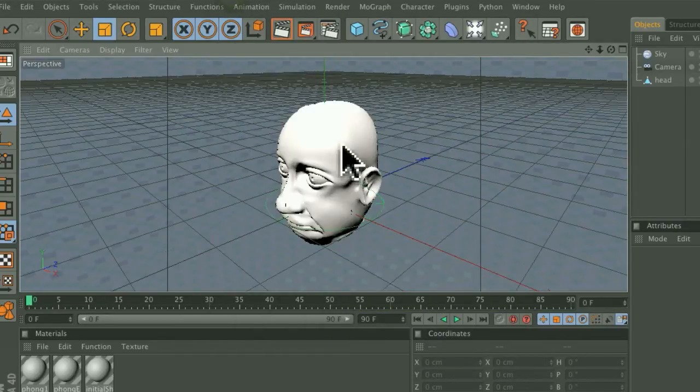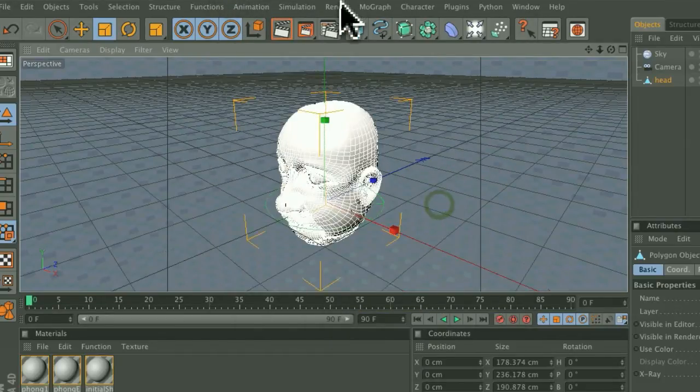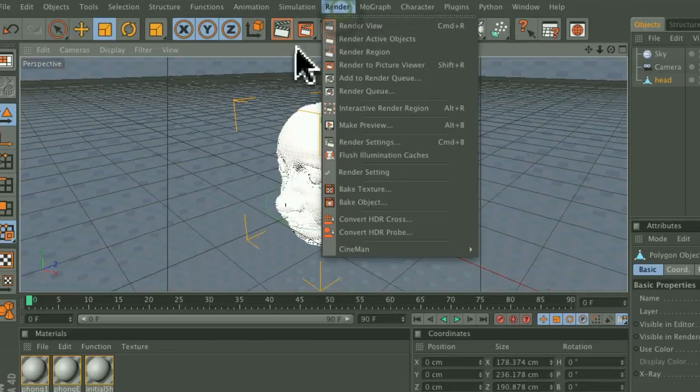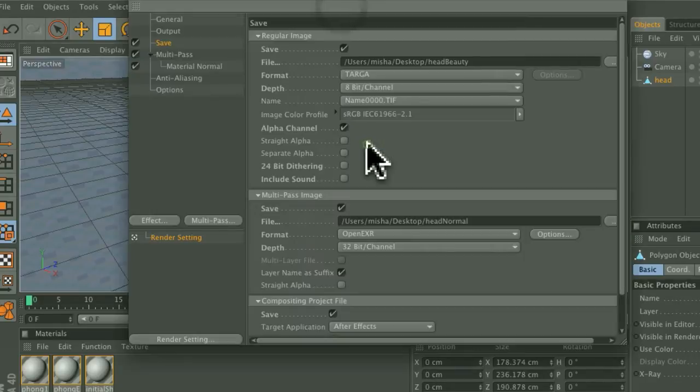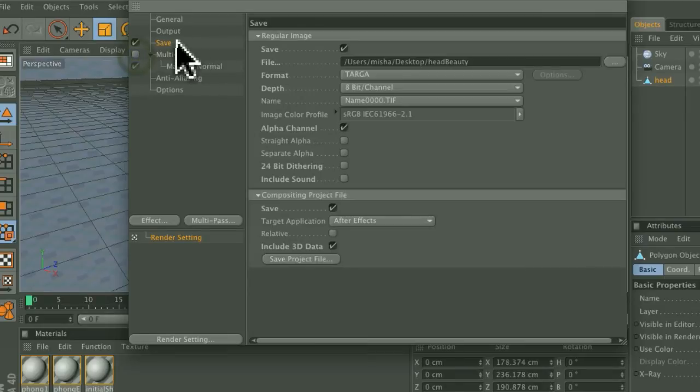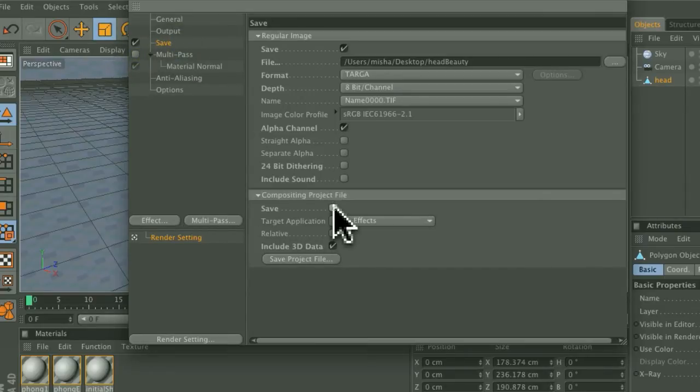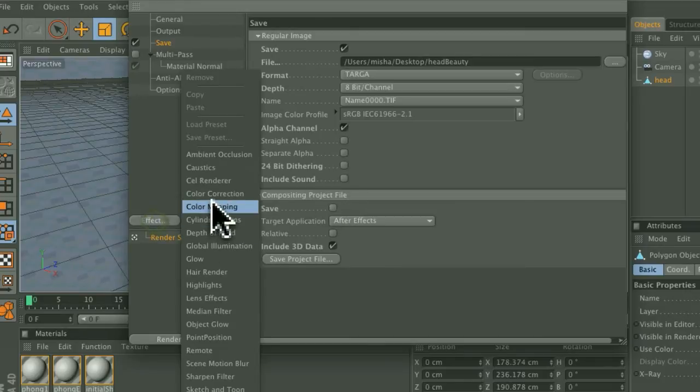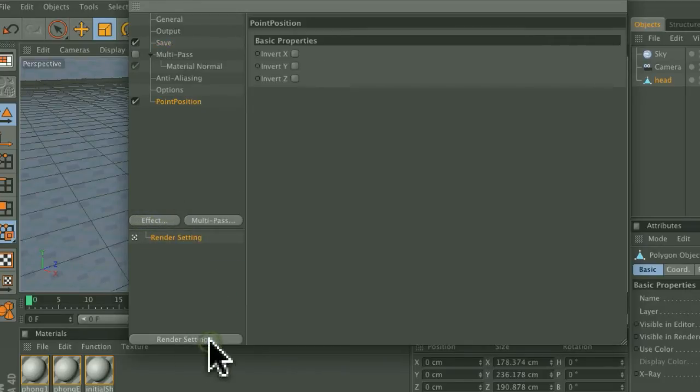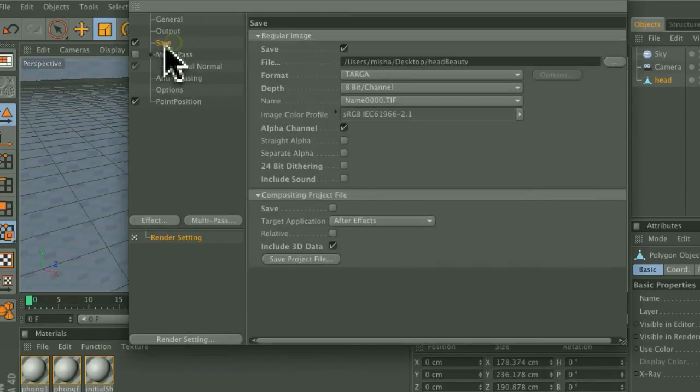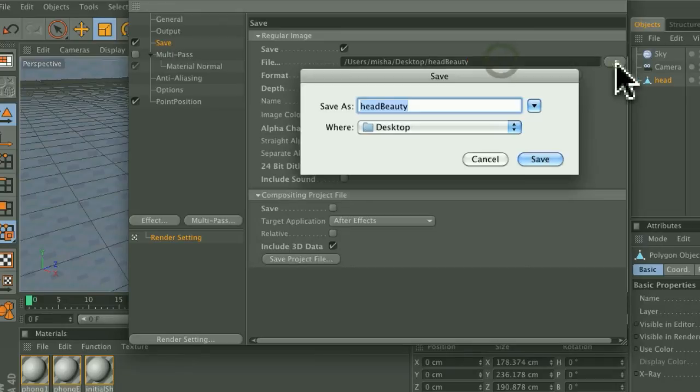go back to your Render Settings, switch off the Multipass, switch off the Compositing Project File Save, and then click Effect, Point Position, and then go back to the Save Panel and change that to HeadPpass.